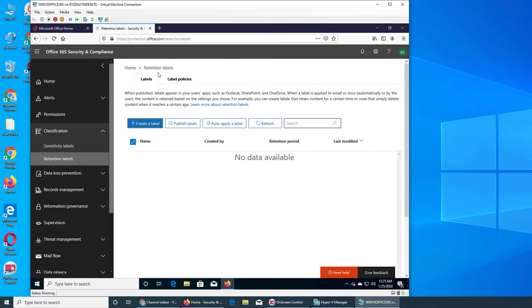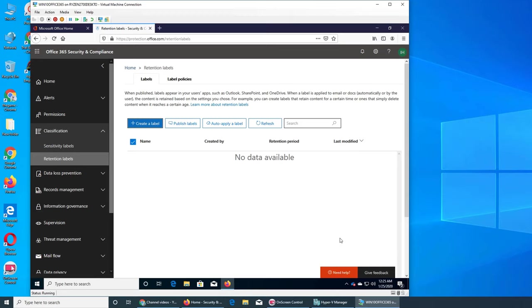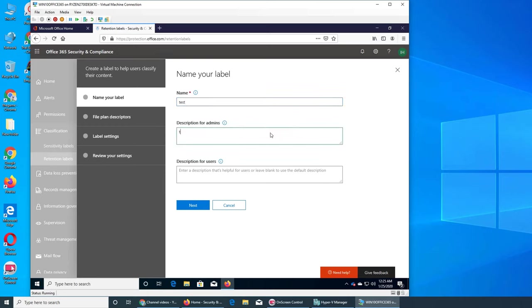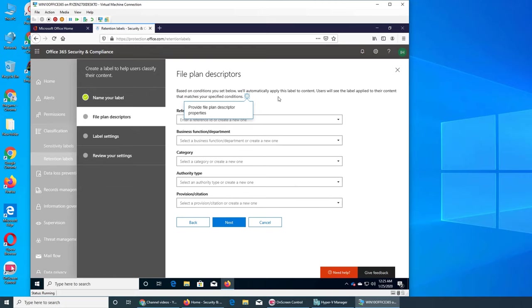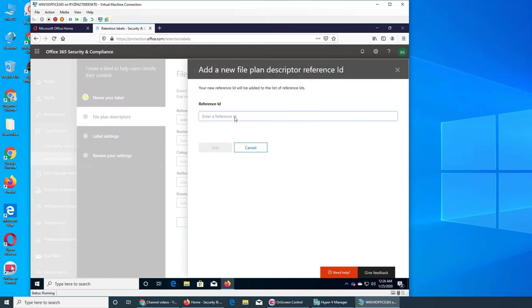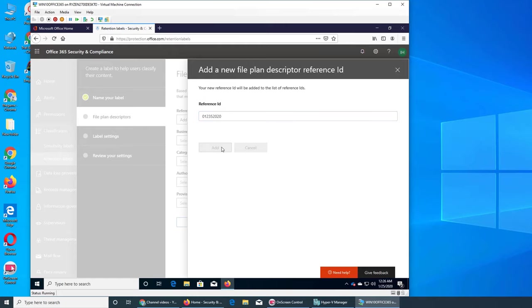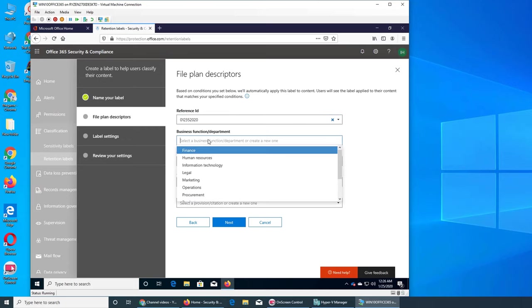Since we cannot create a new label, we cannot create a policy. Let's see what's in retention label. So there are two policies—one is sensitivity, the other one is retention. Retention is basically what you want to keep, retain. Let's see if we can create a label here, and yes we can. So we can put a test, test label policy. We can go next, reference ID, and let's put 01-25-2020 and see if that becomes an ID. Yep, that became an ID.